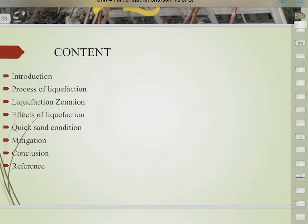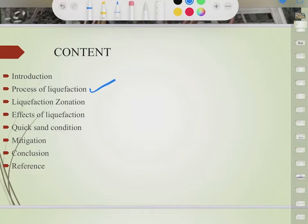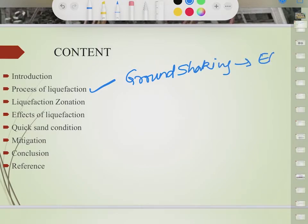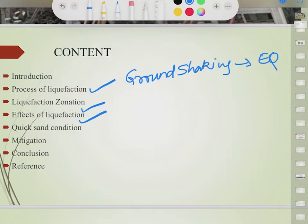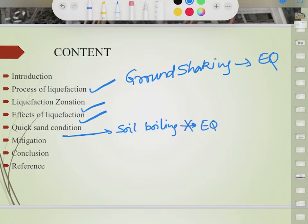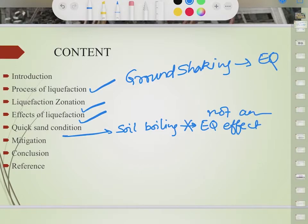Today we are going to see how soil liquefaction happens and what is the main reason behind it. We will cover liquefaction zones — those areas which are most vulnerable to liquefaction — the effects of liquefaction, the quicksand condition (also known as soil boiling, which is not always an earthquake effect), and finally how to mitigate the effects of soil liquefaction.